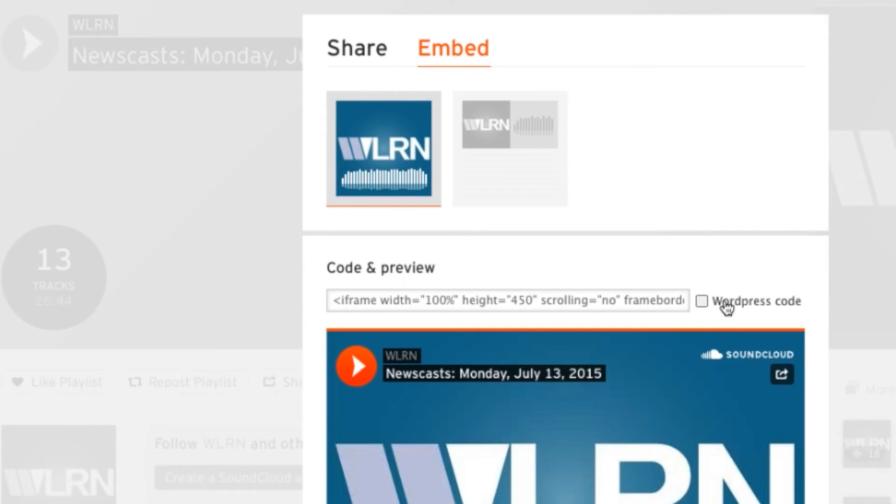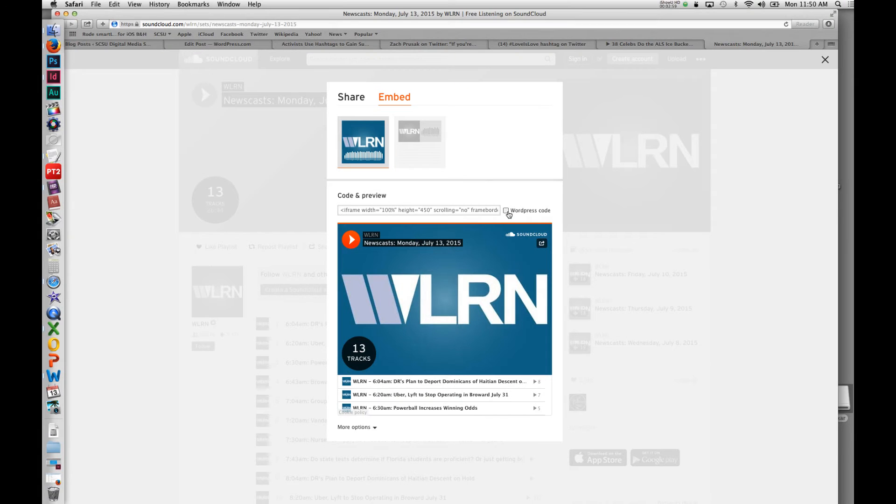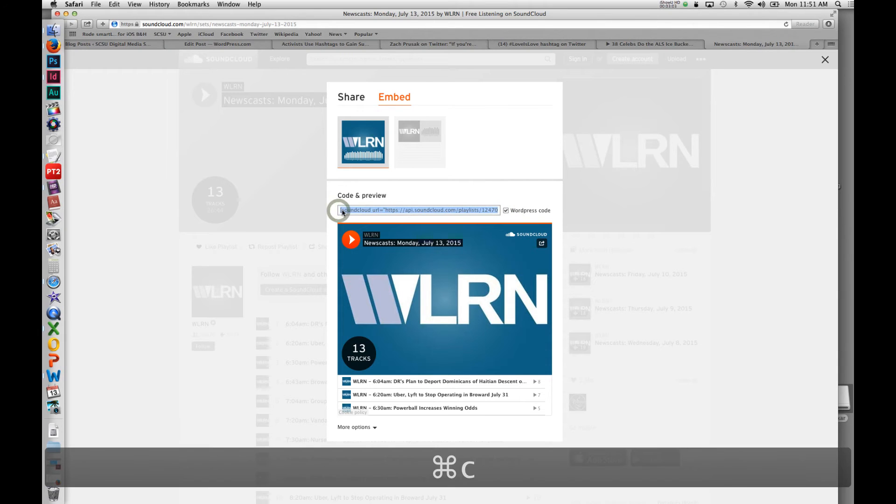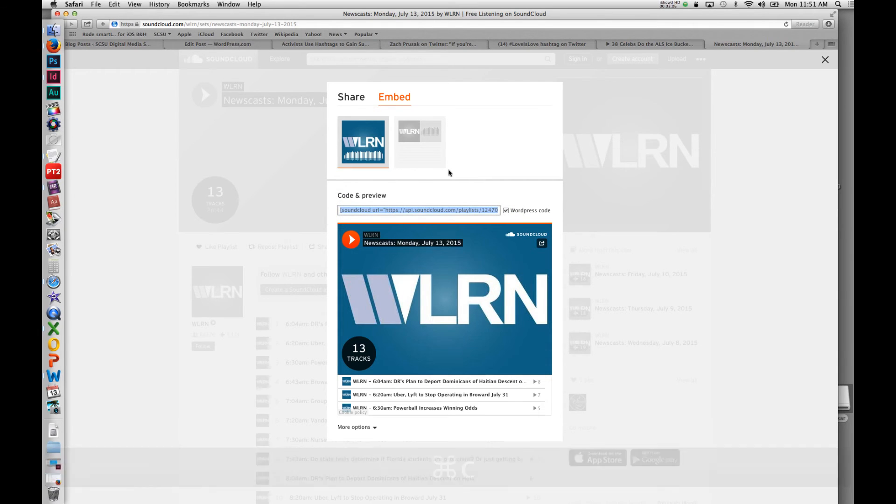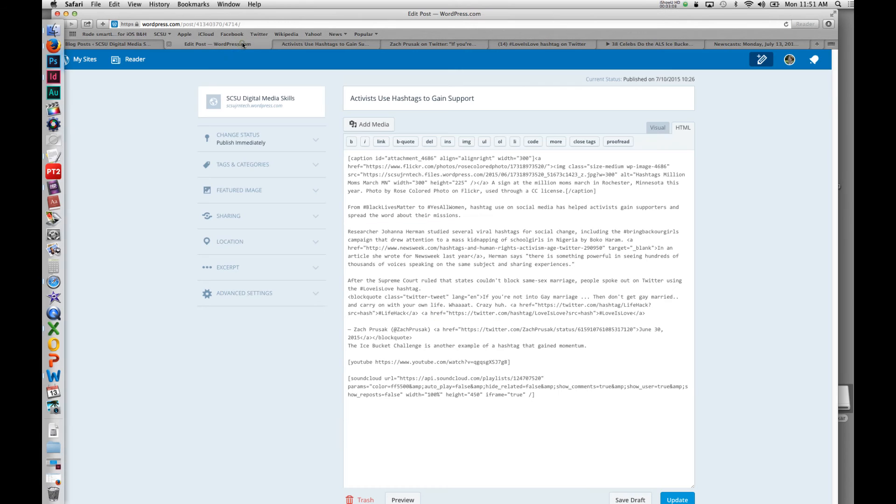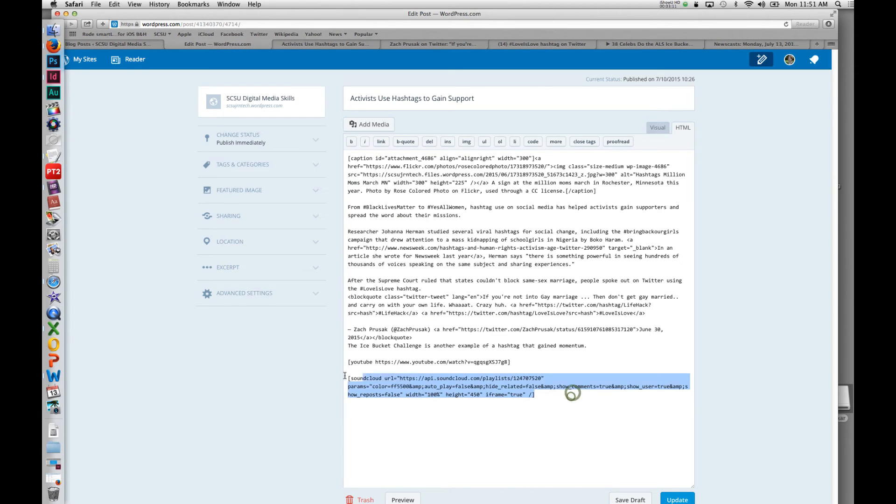if you ever see WordPress code listed along with the share, just select it. It will make the code friendlier for WordPress to read. Otherwise it shows up a little clunky looking. I did the same thing. I just grabbed that code and pasted it in HTML.